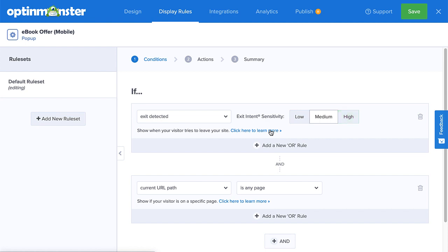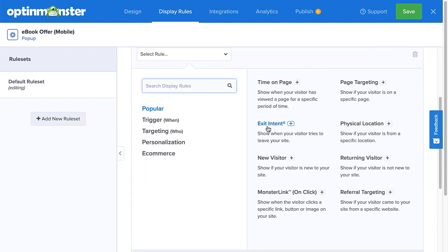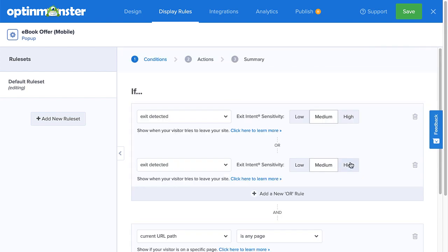But sometimes, when you're given the choice between two things, it's fun to choose both. If you want to use both the scrolling up and back button exit intent triggers, simply set your first condition to low or medium for the scrolling up trigger. Then click Add a new or rule, select exit intent, and then for sensitivity, select high. Now you have two mobile exit intent triggers set as distinct conditions.